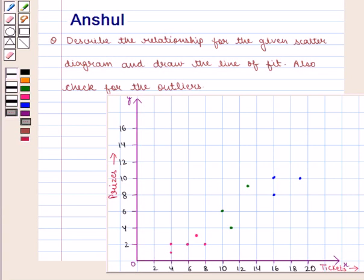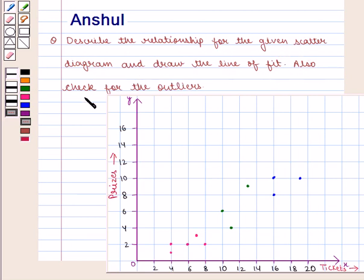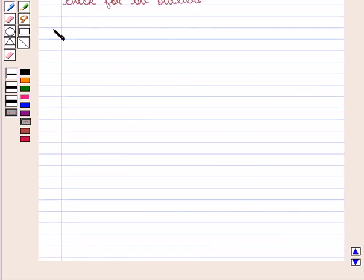Hello and welcome to the session. In this session, we are going to discuss the following question: Describe the relationship for the given scatter diagram and draw the line of fit. Also check for the outliers. Let us move on to the solution.